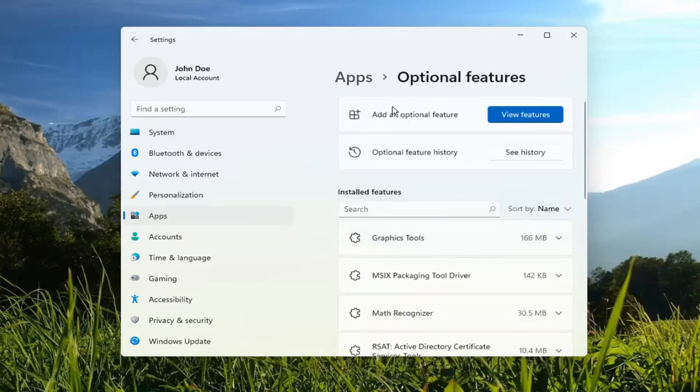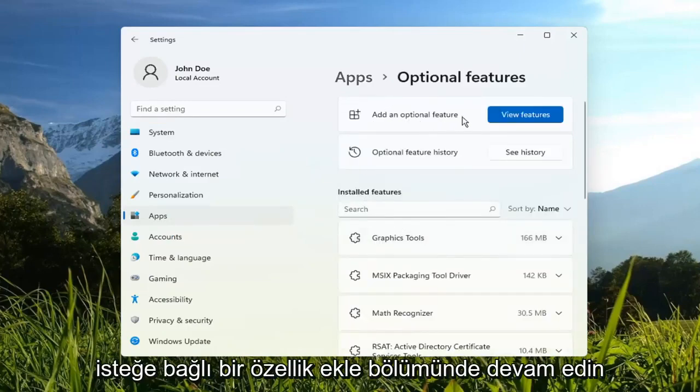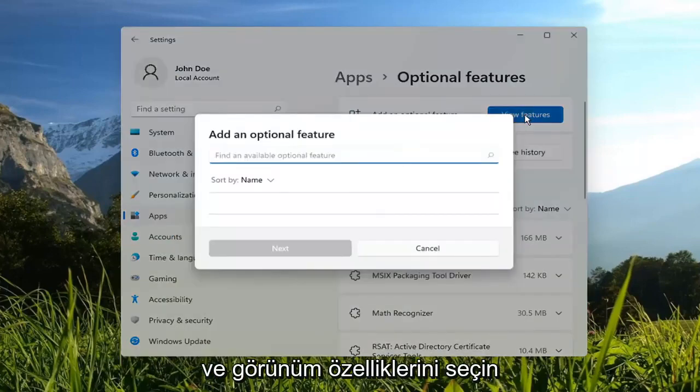And then in the Add an Optional Feature section, go ahead and select View Features.